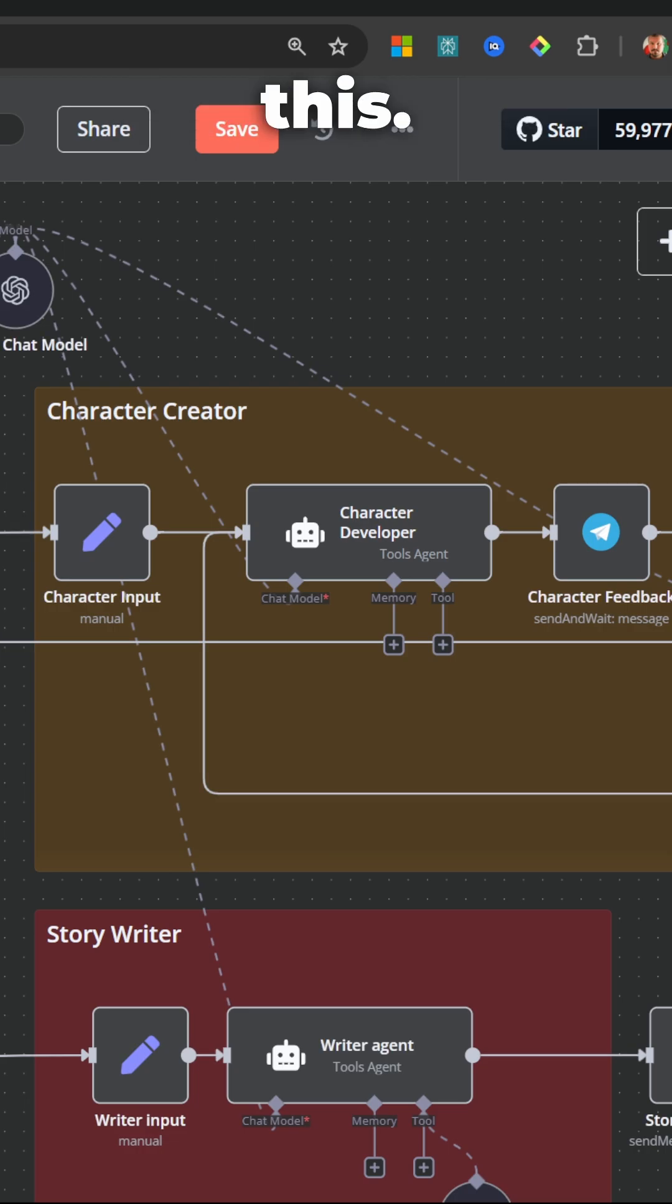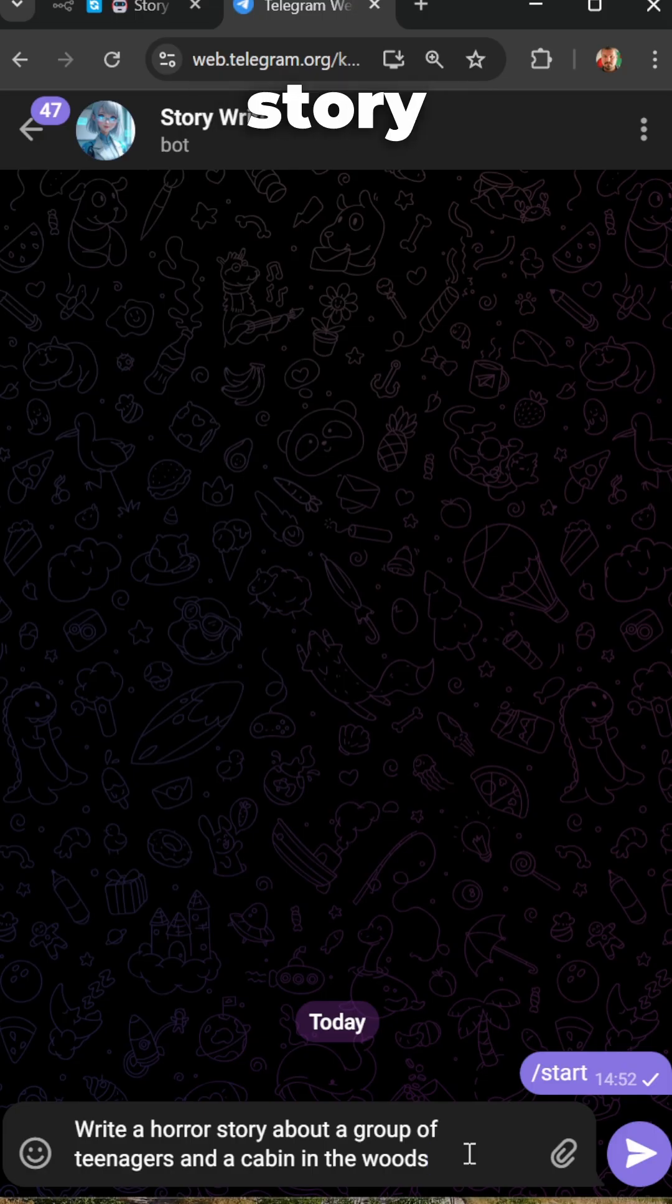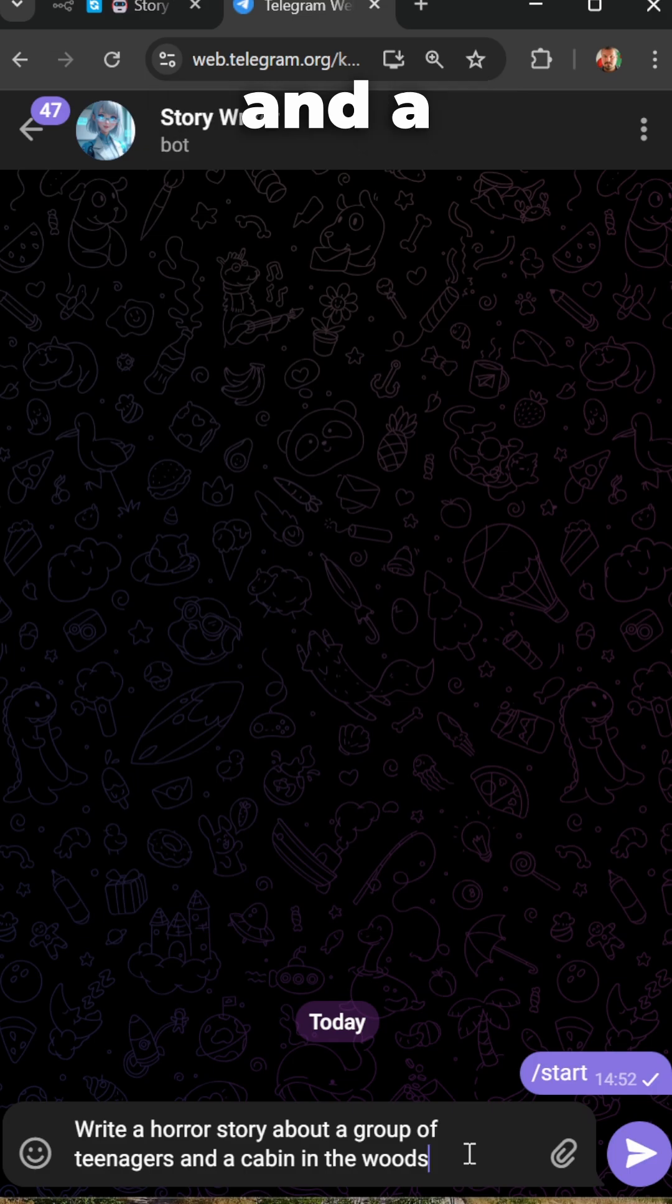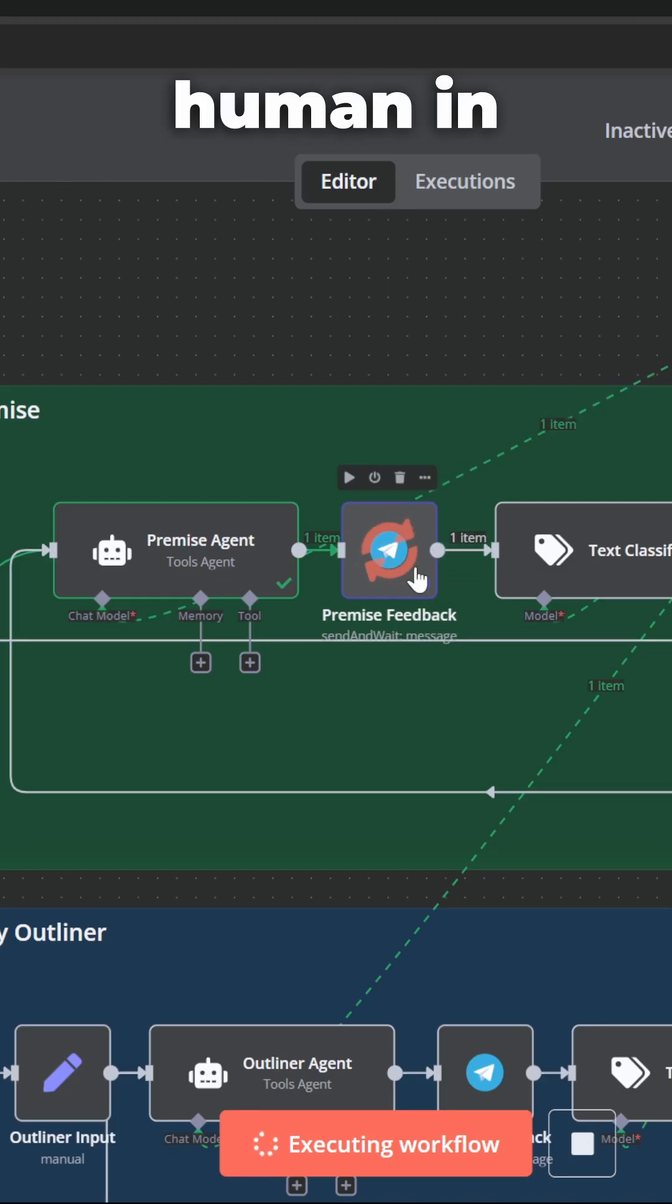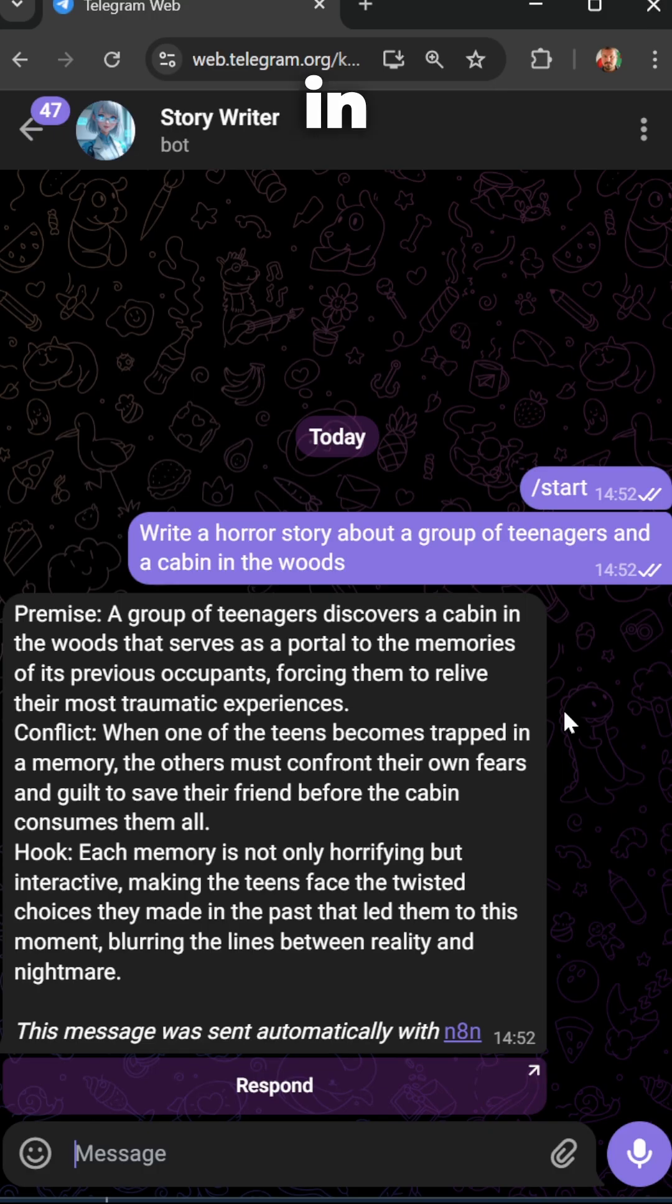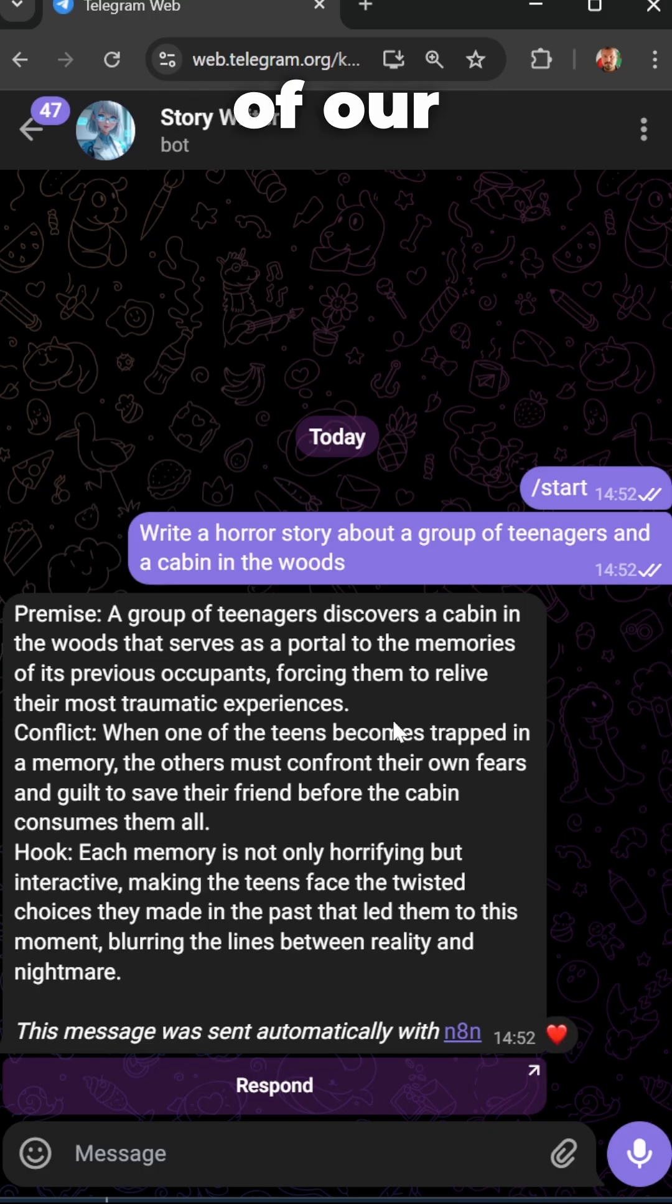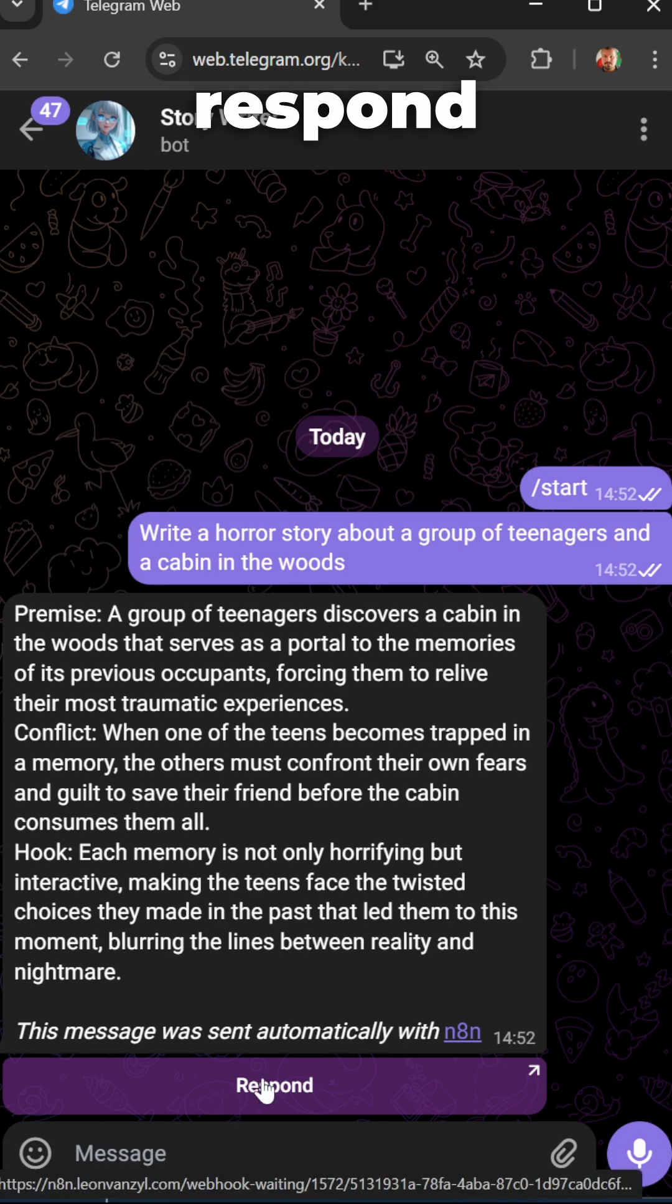Let's demonstrate this. So I'm going to ask a story agent to write a horror story about a group of teenagers and a cabin in the woods. In N8N, we can see this human in the loop node is currently waiting for our feedback. And back in Telegram, we can see the premise of our story and of course we can respond to it.